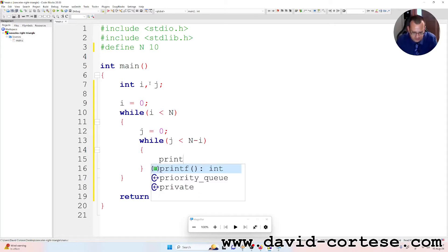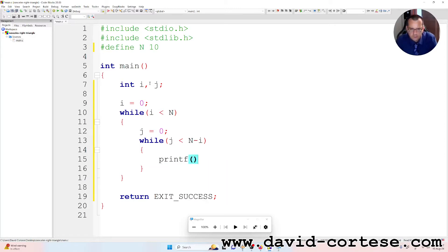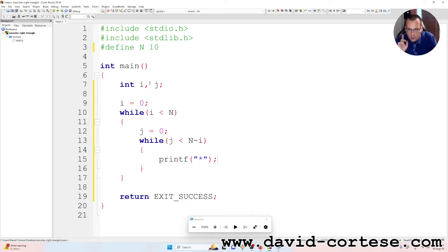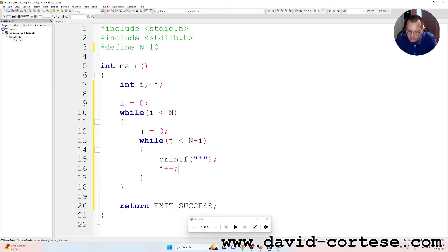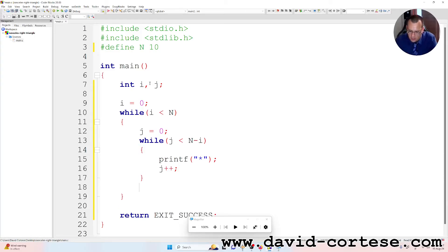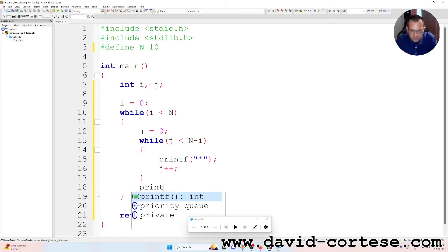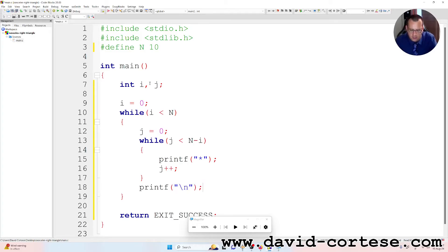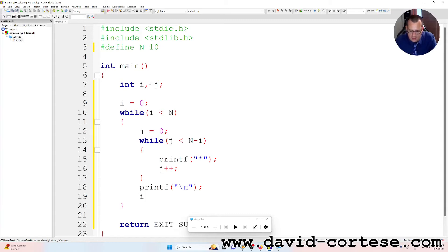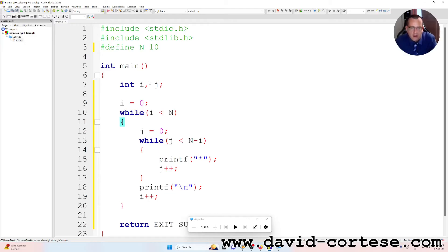printf asterisk, semicolon at the end. And j plus plus because we need to increase the counter j. So printf backslash n because we want a new line. And then i plus plus so the index i is increased by one.